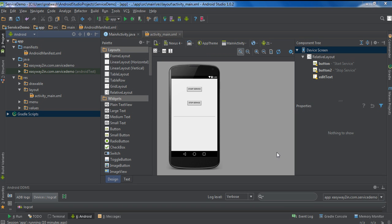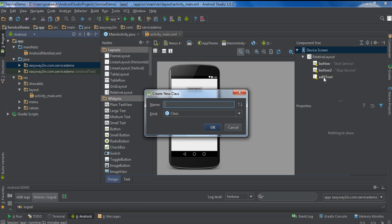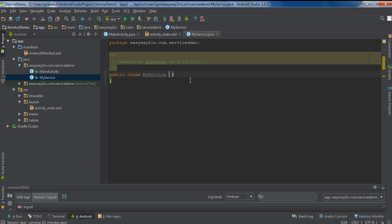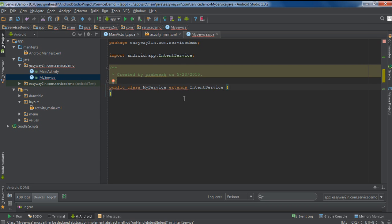Here I am going to create a simple Android application that will demonstrate how to create a service by extending the IntentService class. We have two buttons: the first one to start the service and the second one to stop the service. Now I am going to create a new service — right-click the package and create a new Java class. I name the class MyService and extend IntentService.